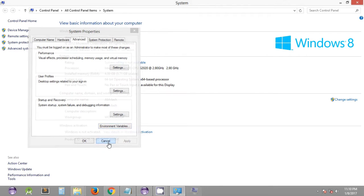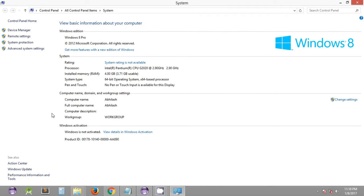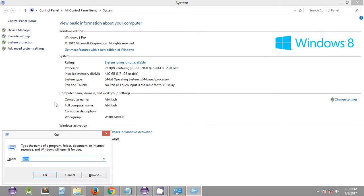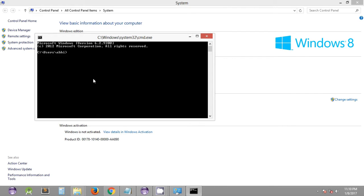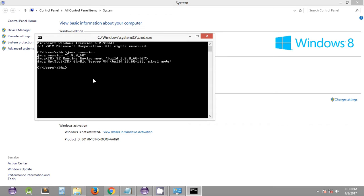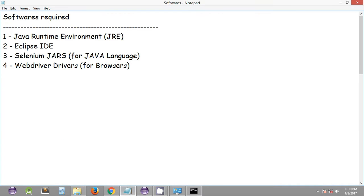To ensure Java is properly installed, open your command prompt using Windows + R, type cmd and press Enter. You can check the version of Java installed using the command 'java -version'. It will display the installed JRE version — in this case it is 1.8. That's the first software we need to install.